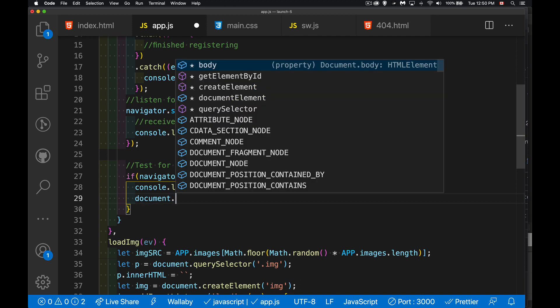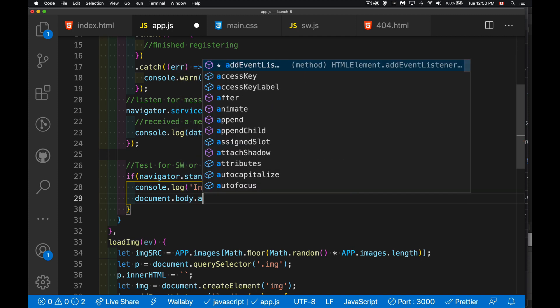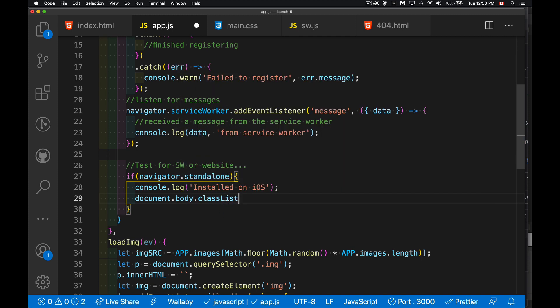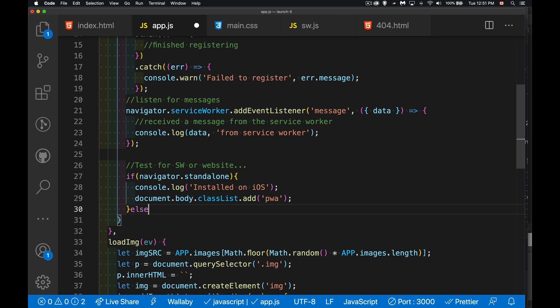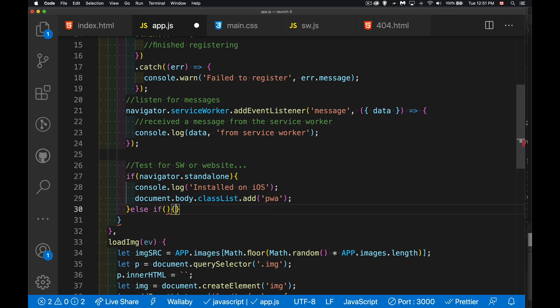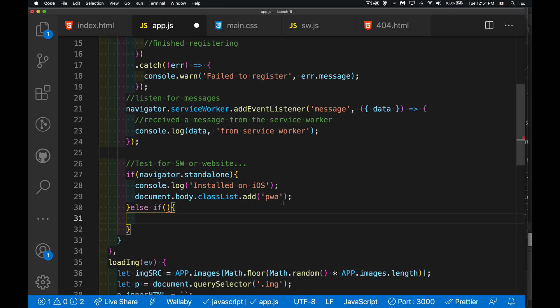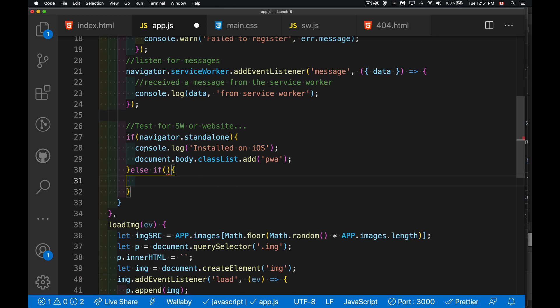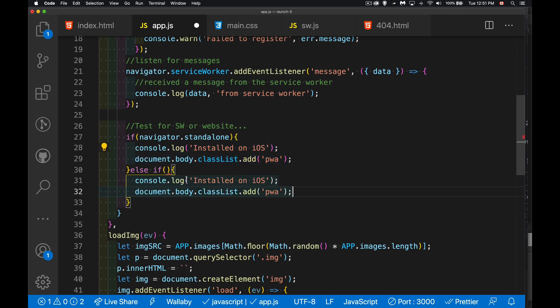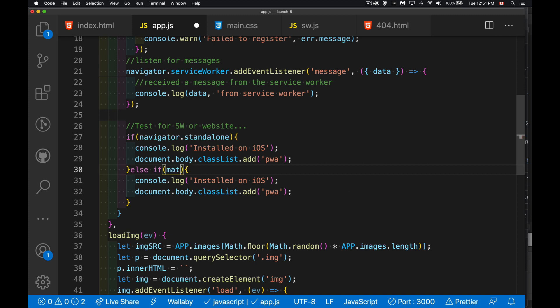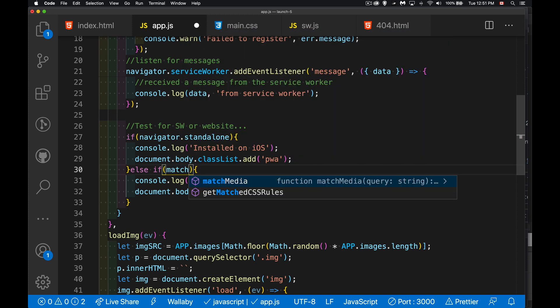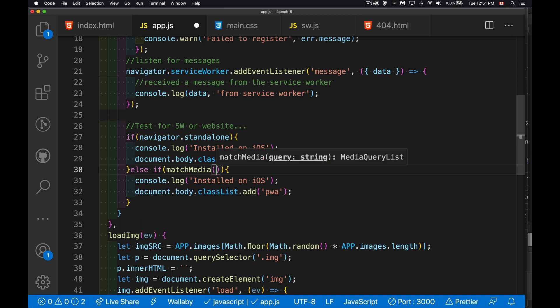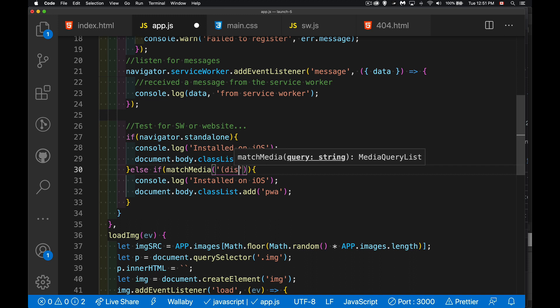Now for desktop or for Android, there's another test that we're going to do, but we're basically going to do the same thing as this. We're going to add this extra class. We're going to use the window.matchMedia method and the media query that we're going to check for is the display-mode.